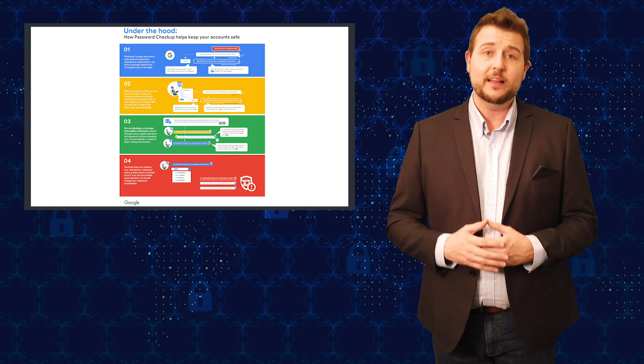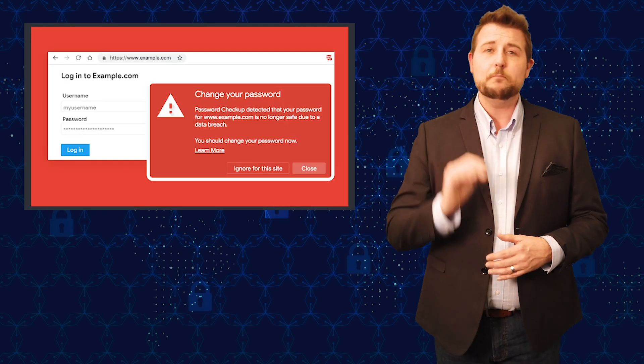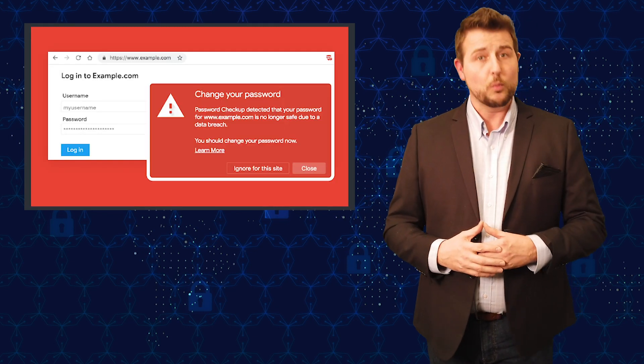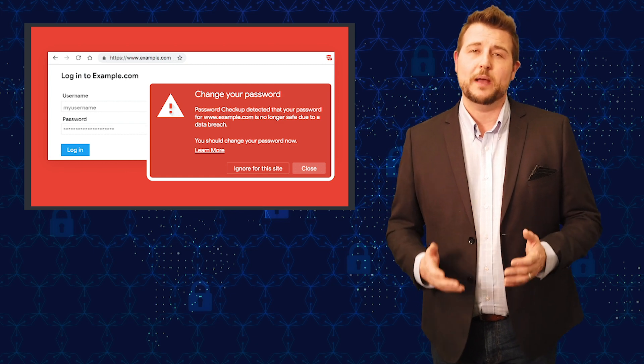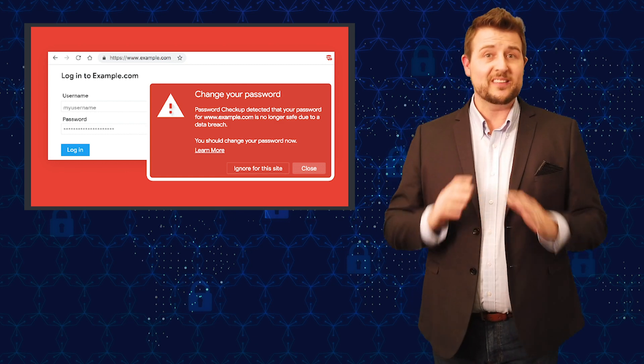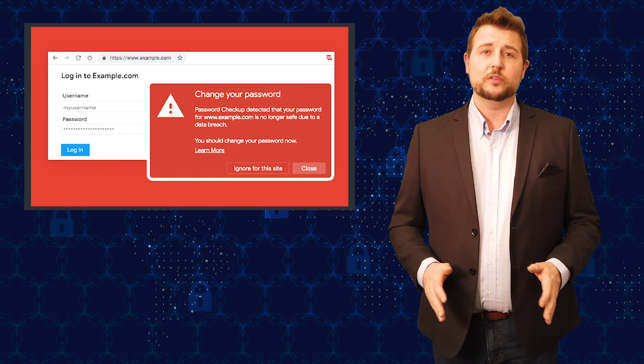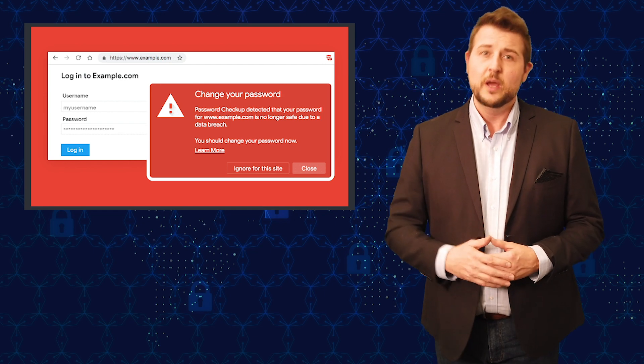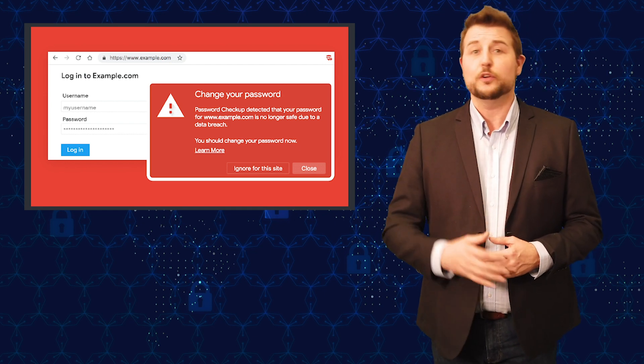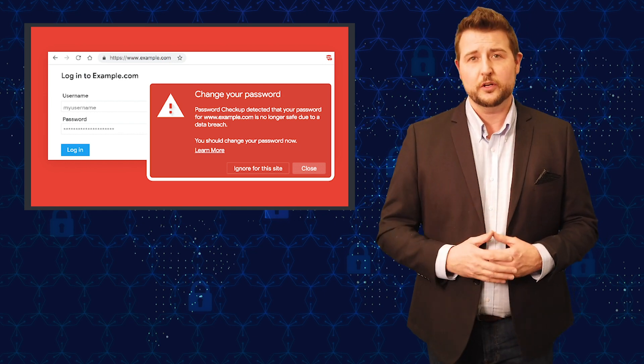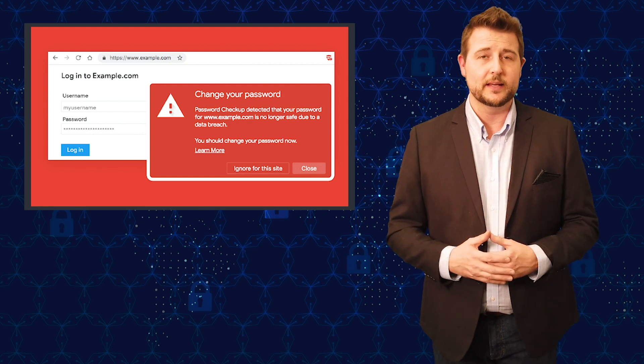And if you have a leaked password, you'll get a red box pop-up warning you that you better change your password on that site. So it's an excellent tool that really takes no work from you that will automatically tell you if you're using an insecure password on a site because it's been leaked.